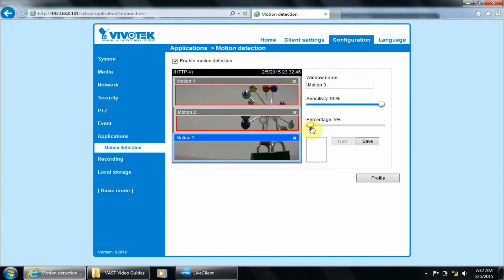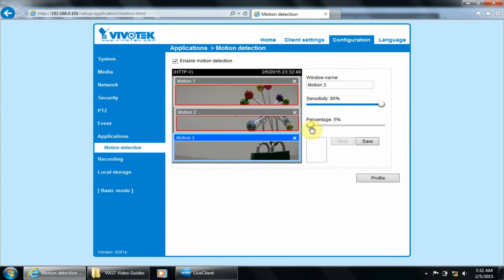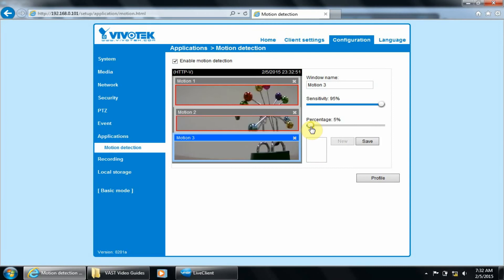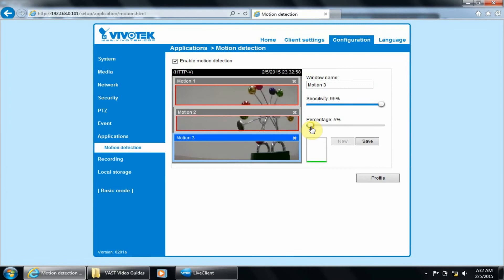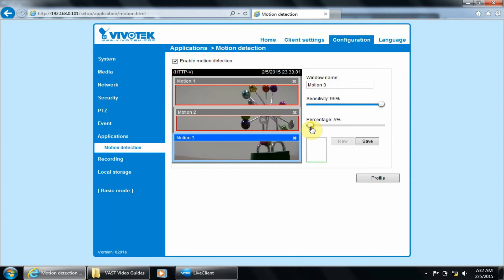These three windows work better because the percentage of the window is based on the window size. So a smaller window means a smaller object can activate the motion trigger with the same percentage value. If you wanted to trigger on even smaller objects, you can make the window smaller and place them directly over coverage hotspots.